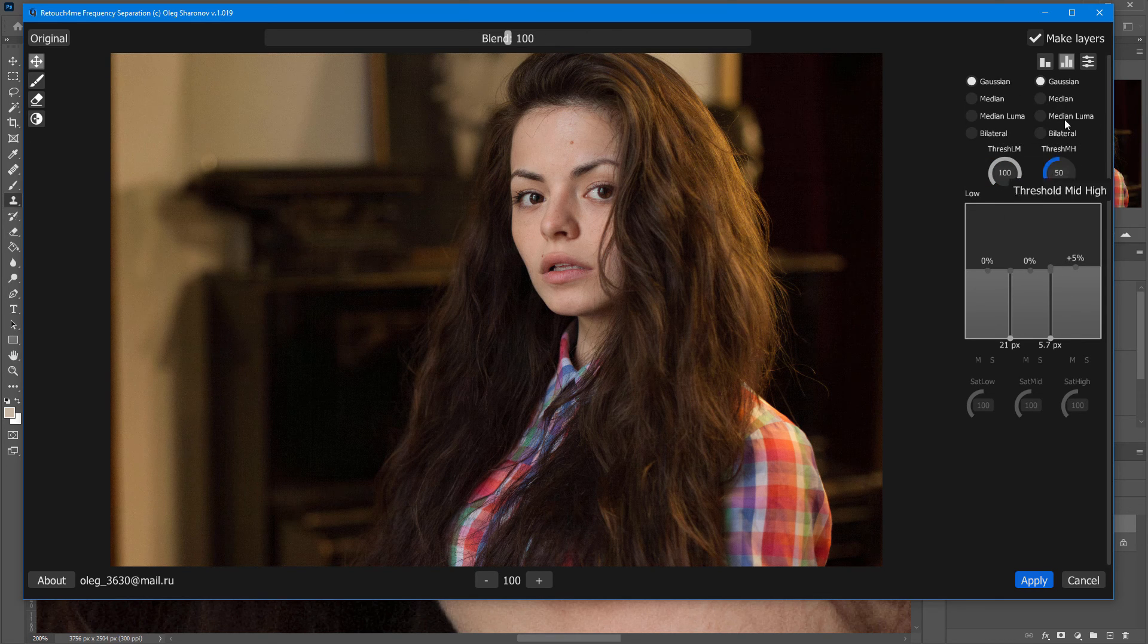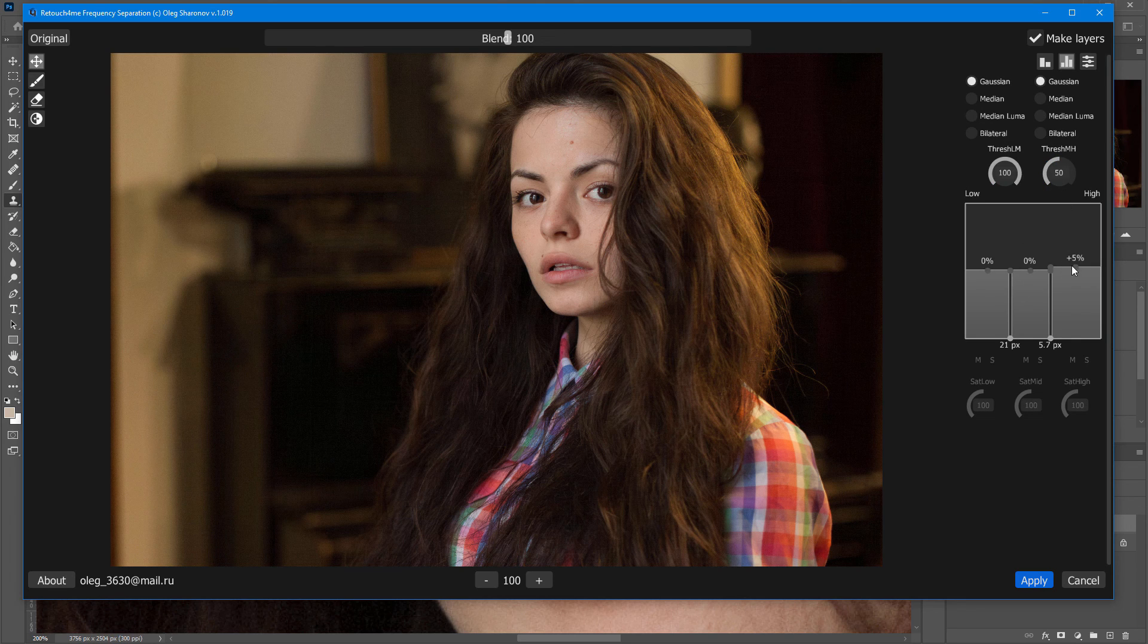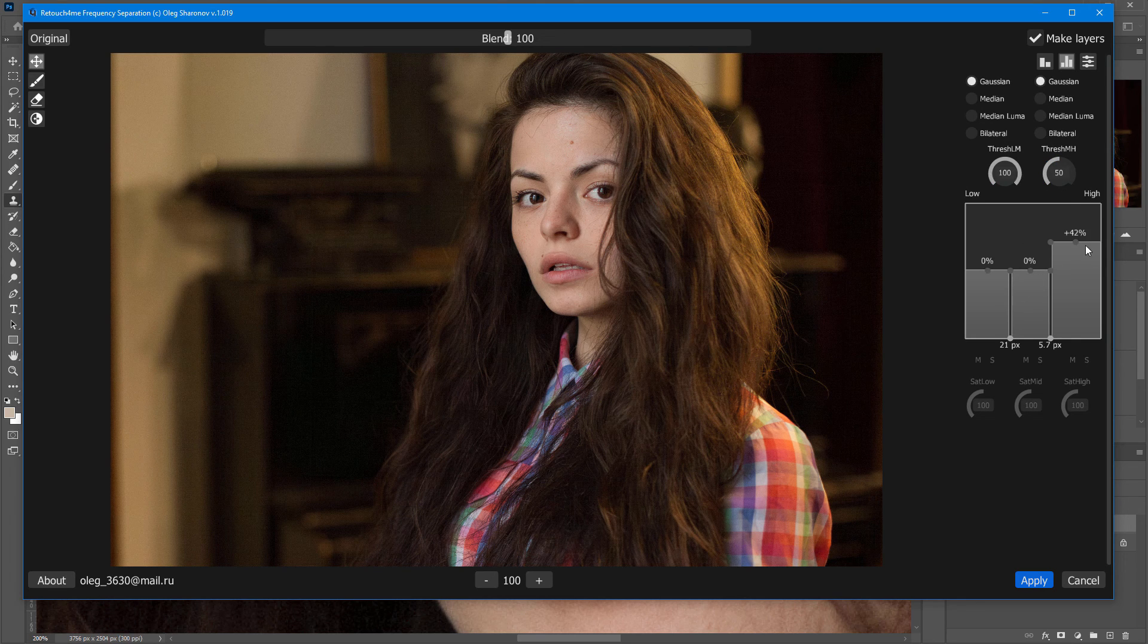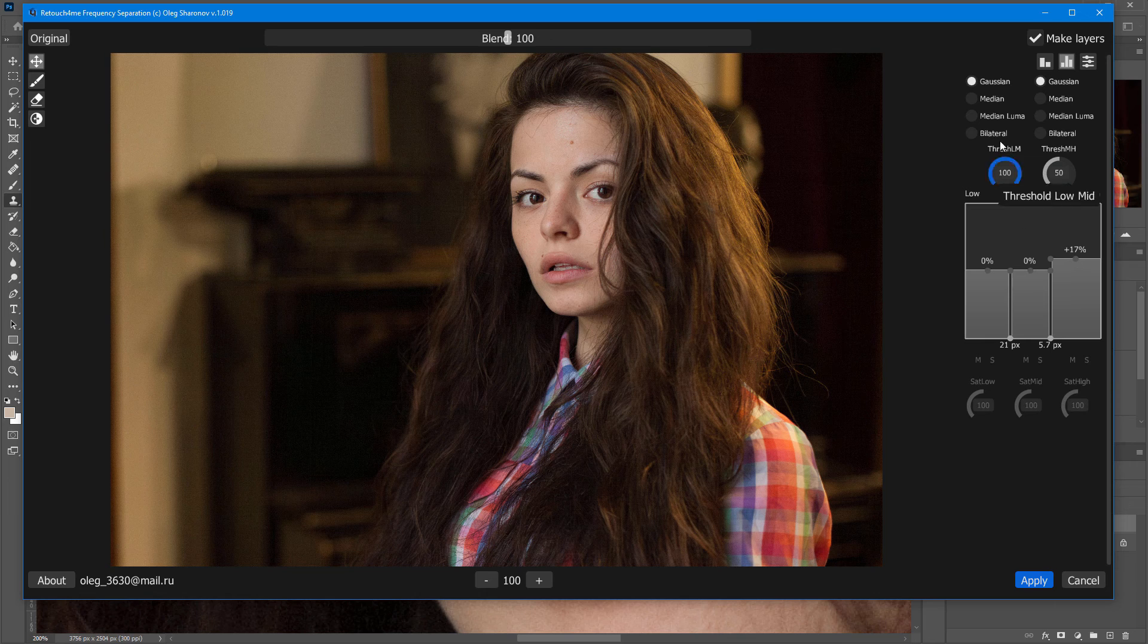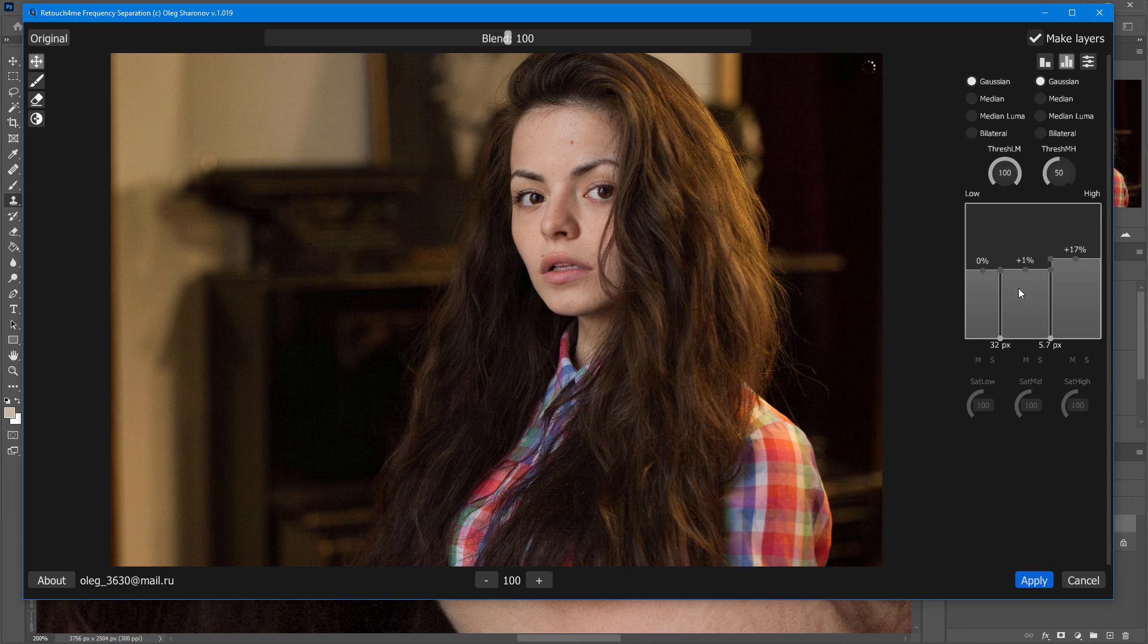The right column represents the level of blur between high and mid frequencies, while the left column is for the blur between mid and low frequencies.